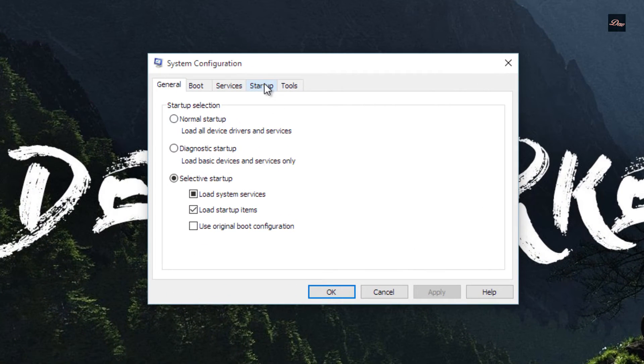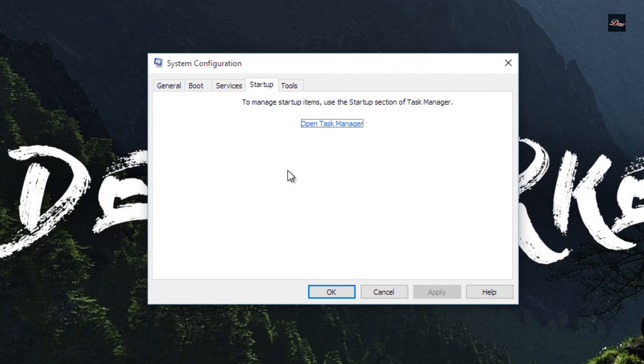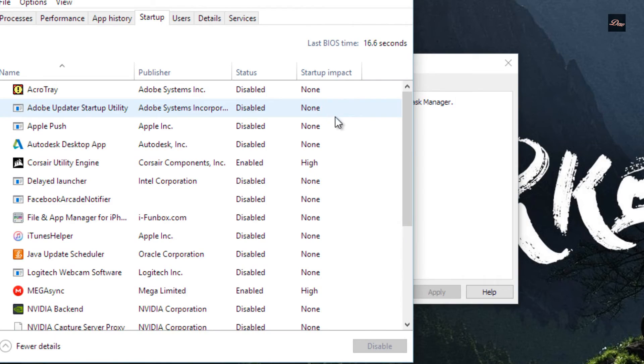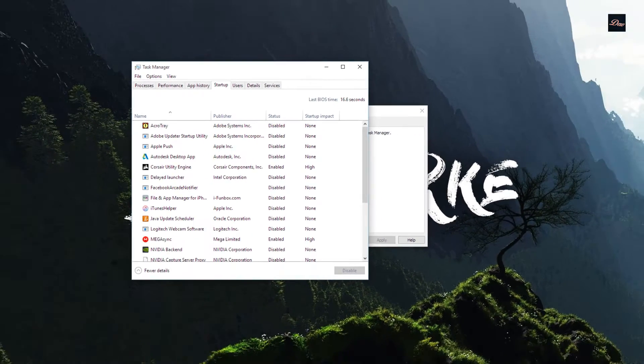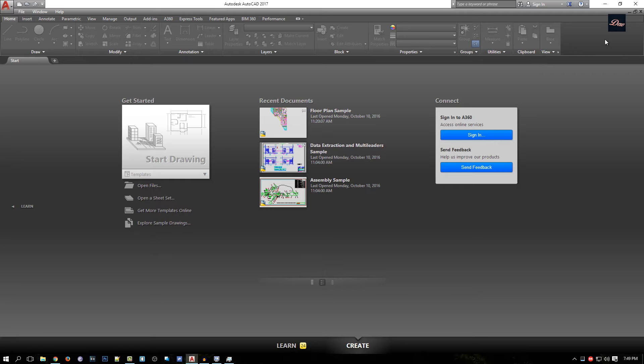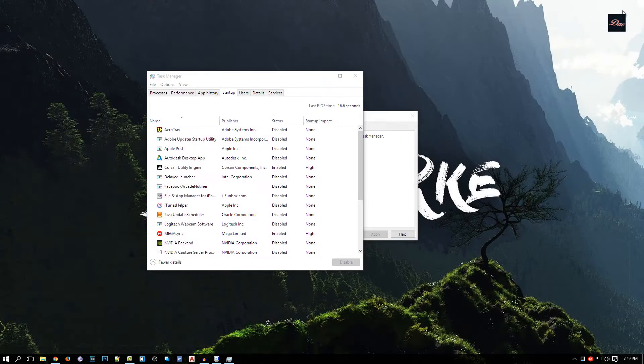You want to click on Startup and click on Open Task Manager. So every time my computer starts up, AutoCAD would automatically pop up and that would actually slow down the process of Windows starting up.